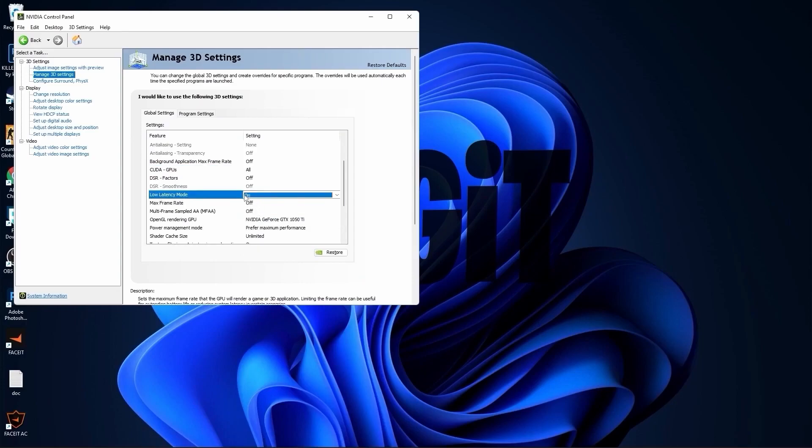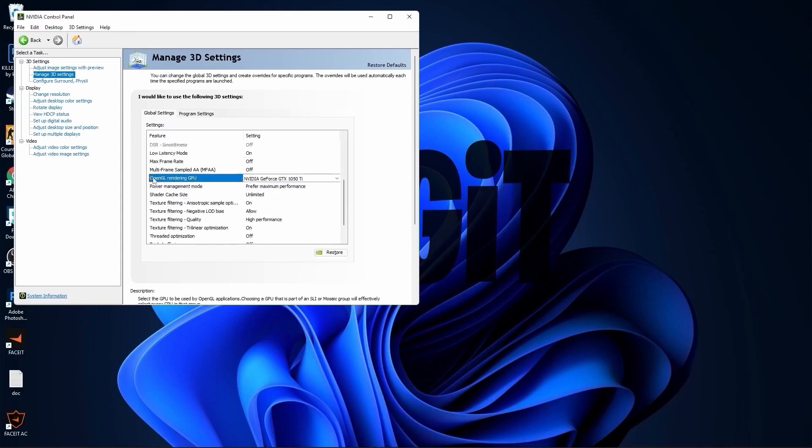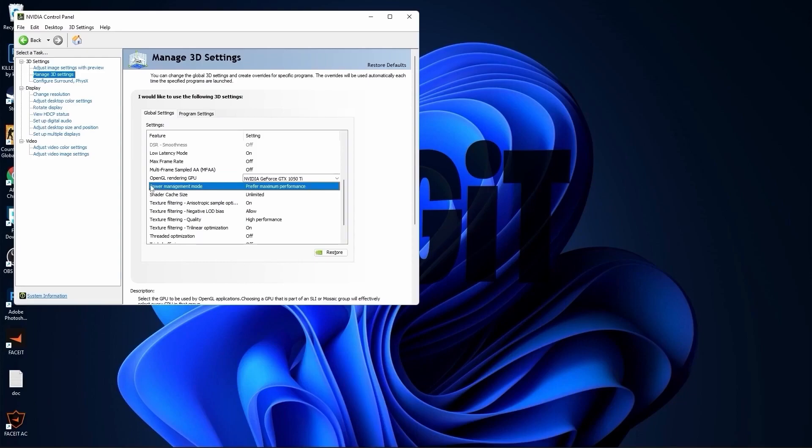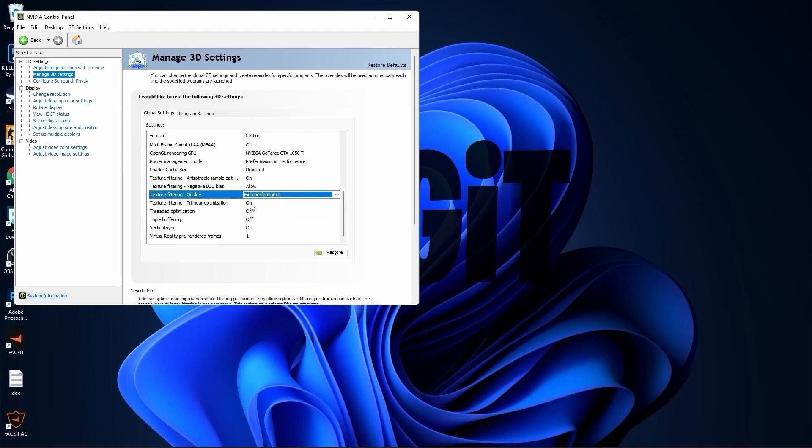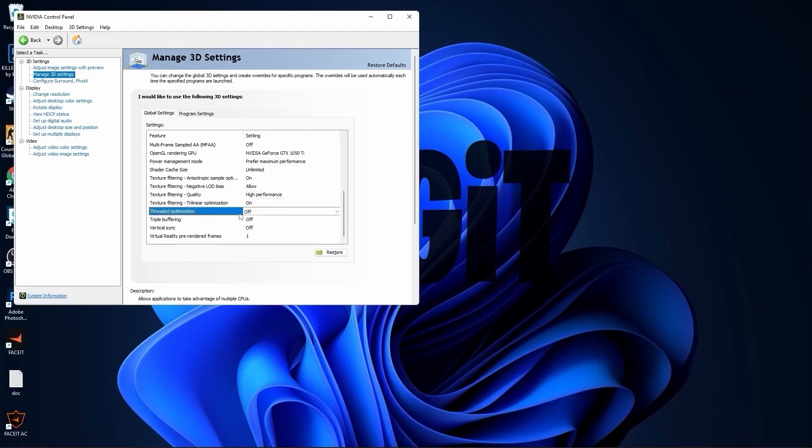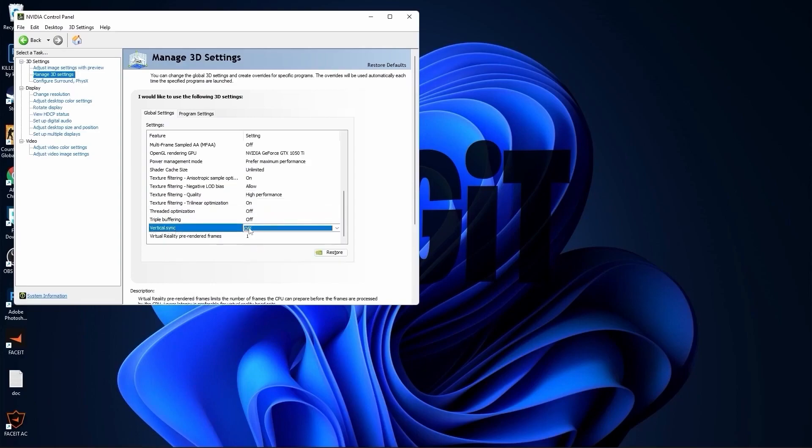Max frame rate select off. OpenGL rendering GPU select your video card. Power management mode select prefer maximum performance. Texture filtering quality select high performance. Threaded optimization select off and vertical sync select off. Press apply.